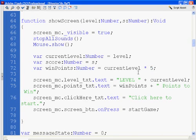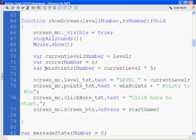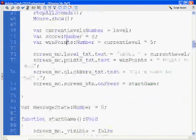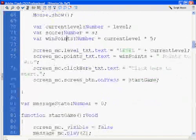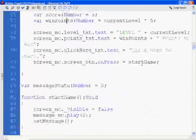So now I've got variable current level, score, and variable win points all in my show screen function. This shows the startup screen. And then down here on the end, you'll see that we've got this function call where we say screen underscore mc, screen underscore button dot on press equals start game. And this calls the start game function.